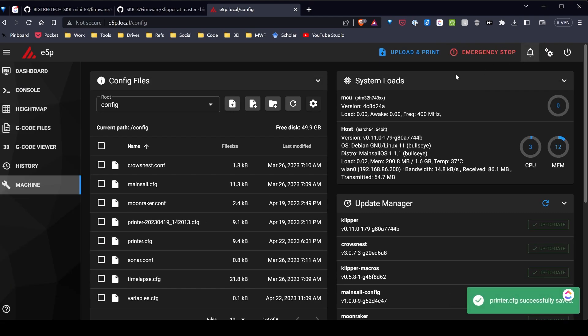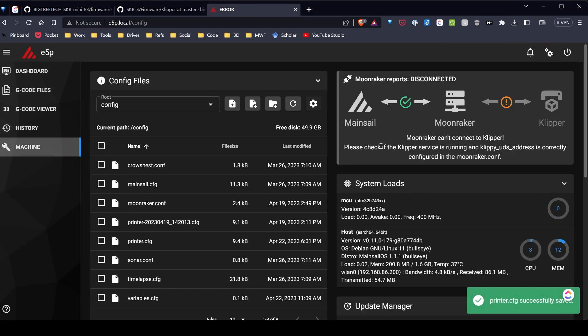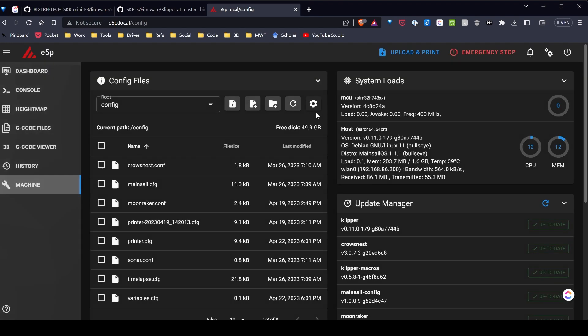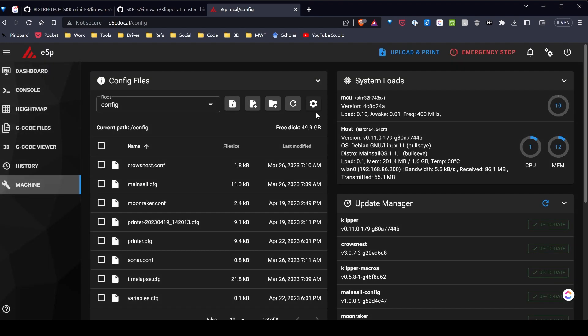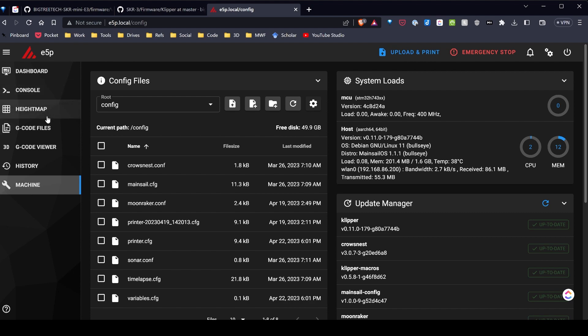Hit save and restart, and once this restarts the display will then be available over on my Ender 5 Plus. So let's go ahead over and take a look.